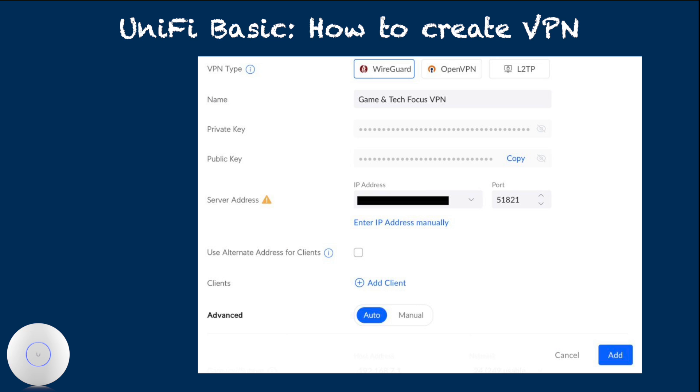First item on this page is VPN type. Unless you have a specific reason otherwise, keep default VPN type, which should be WireGuard. Name field is just for easy reference purpose.